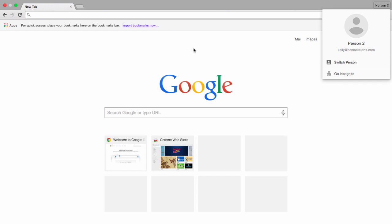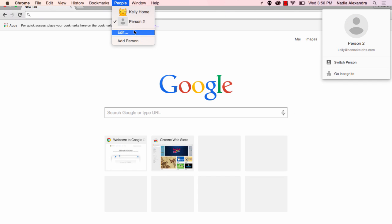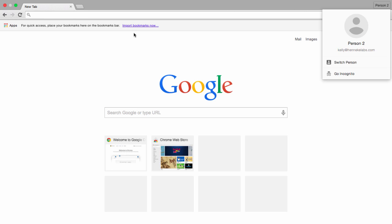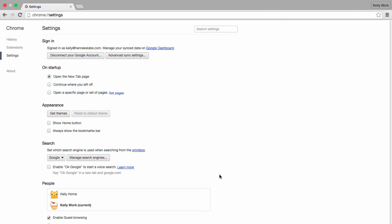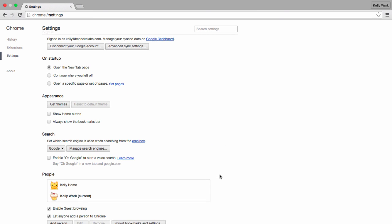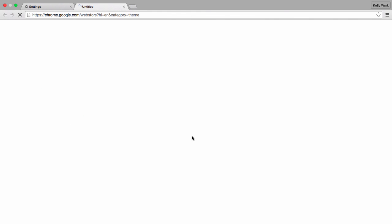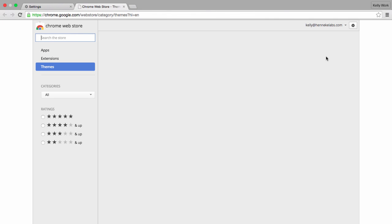Customize your profile by going to the People tab and selecting Edit for Person 2. Make sure to choose a unique icon and name so that you know which profile is which. And we can't forget about those themes so click on Get Themes and choose one that you can differentiate from your home profile.